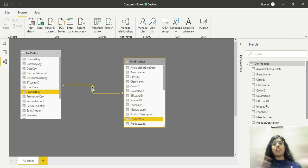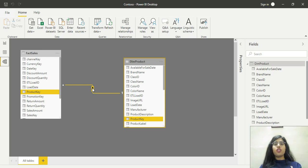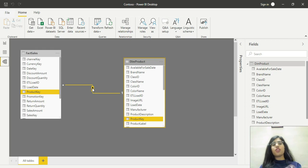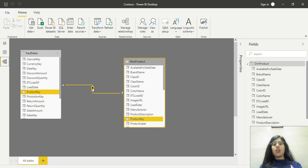If the tables are large, this cross-filtering direction makes both tables equivalent to just one table. Setting cross-filter direction as both leads to performance issues and slows down the model.